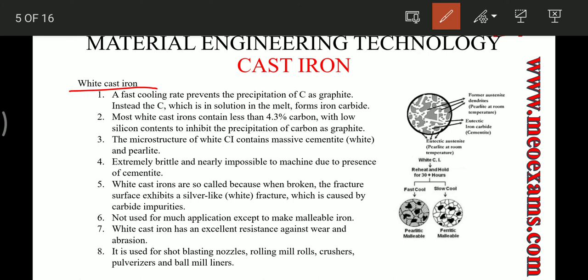For white cast iron, a fast cooling rate prevents the precipitation of carbon as graphite. Instead, the carbon in solution in the melt forms iron carbide. Most white cast irons contain less than 4.3% carbon and very low sulfur content, which inhibits precipitation of carbon as graphite. The fast cooling rate and very low silicon percentage mean graphite formation does not take place and carbides are formed instead. The microstructure has massive cementite and pearlite.